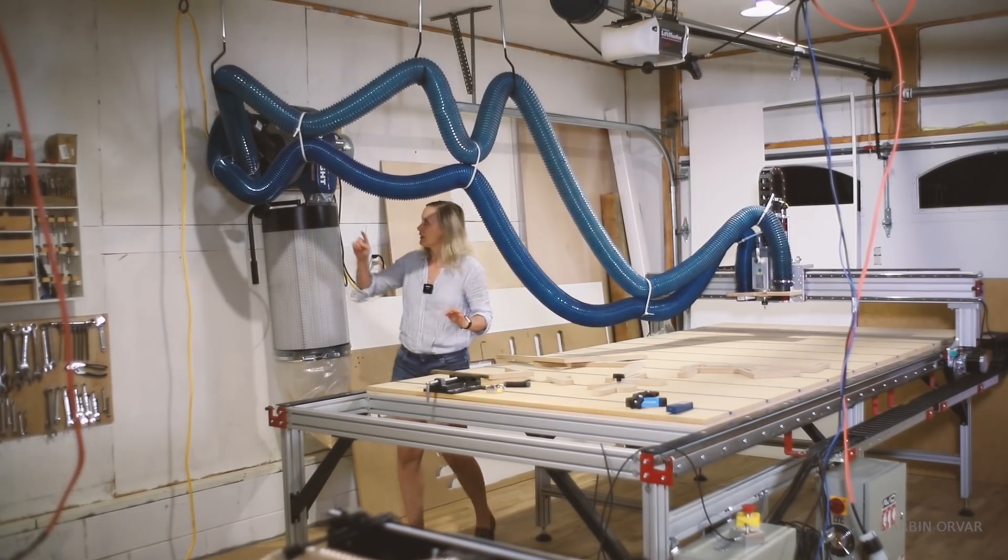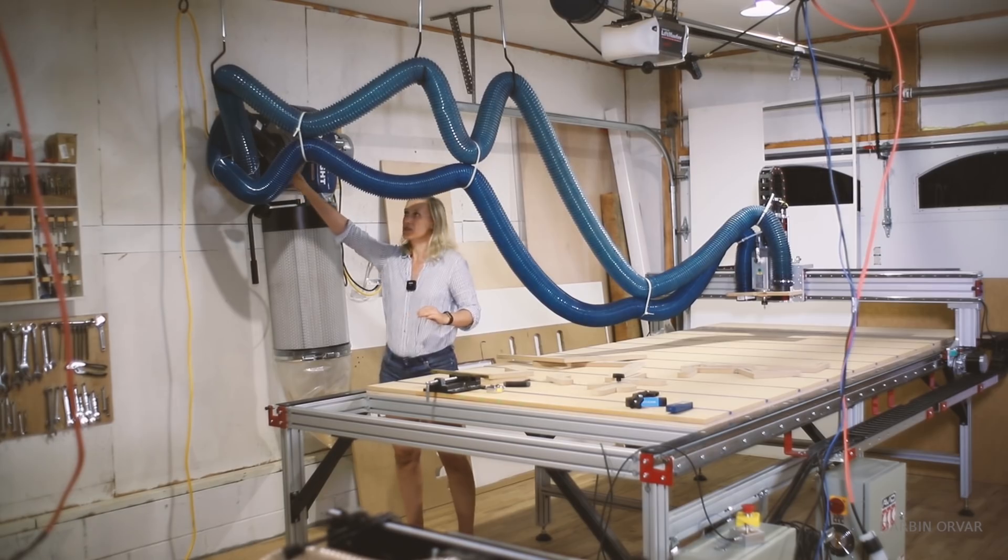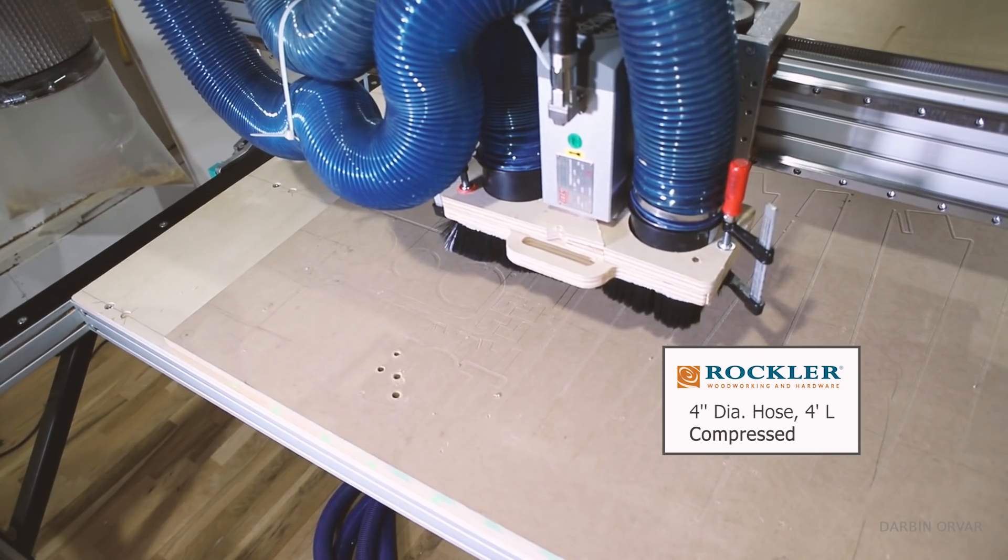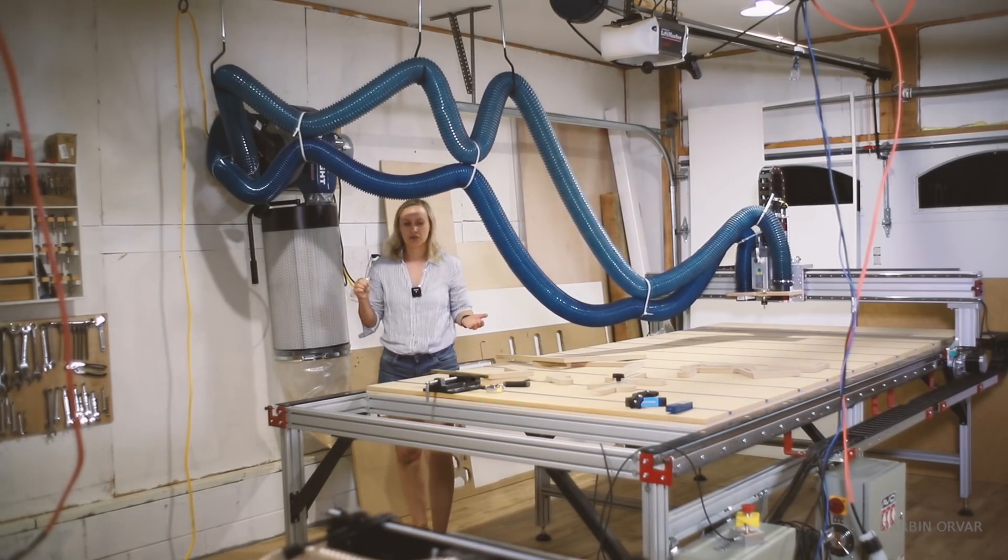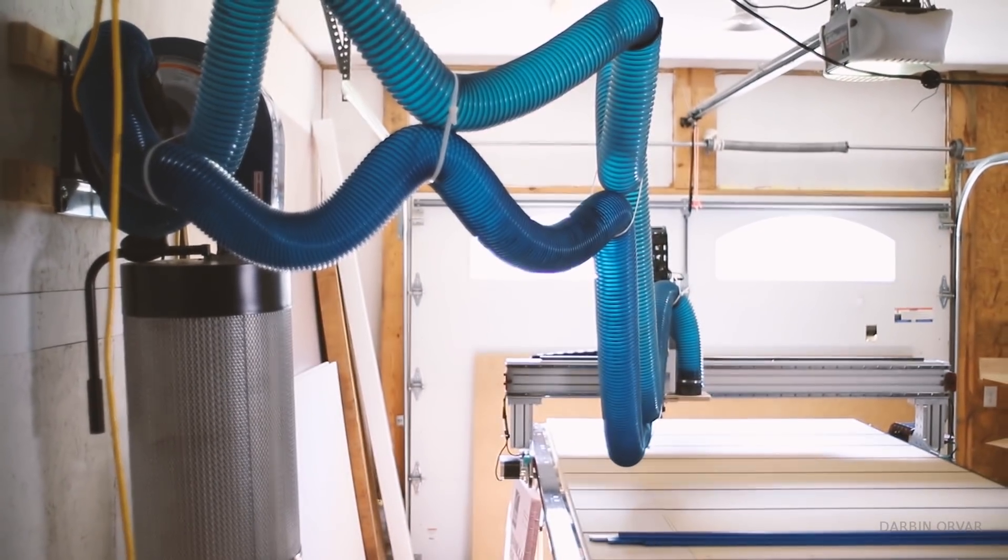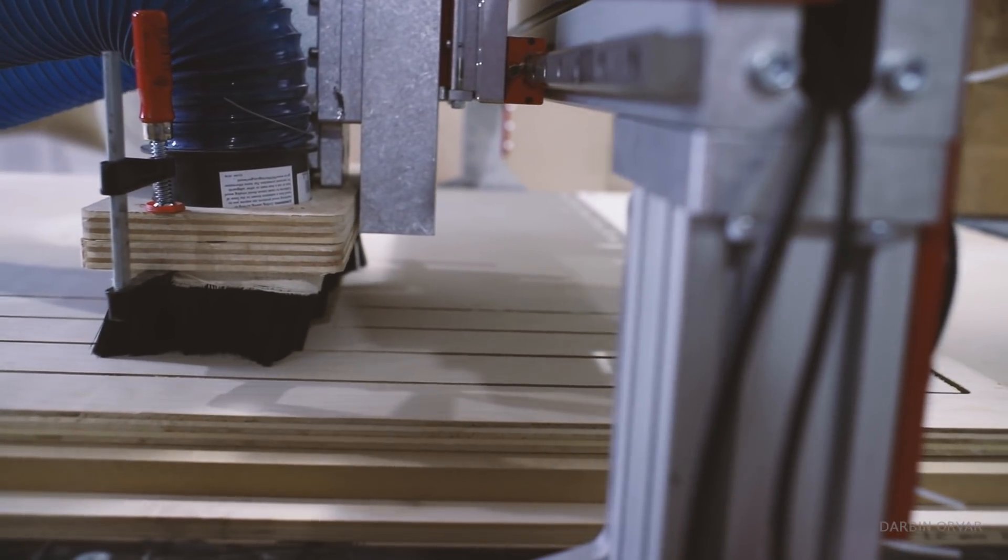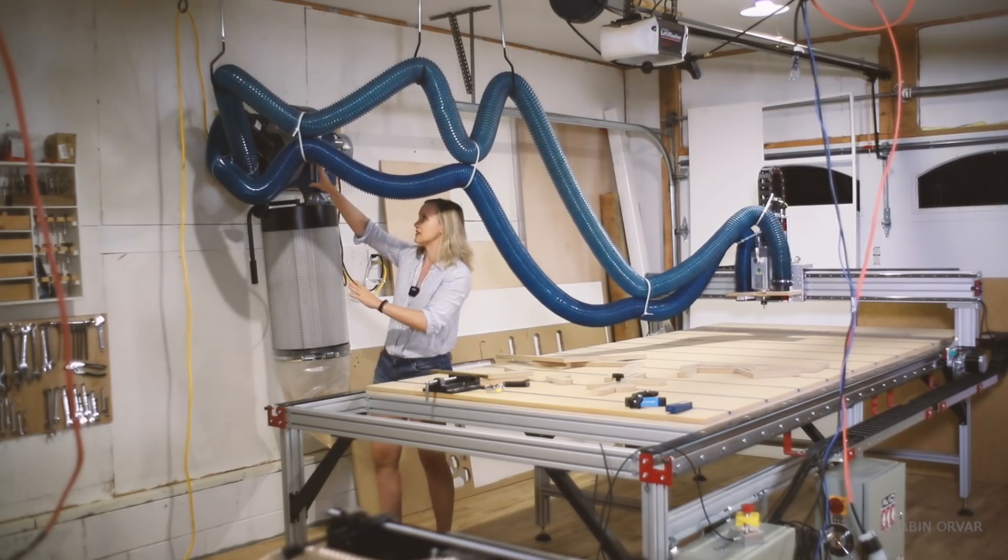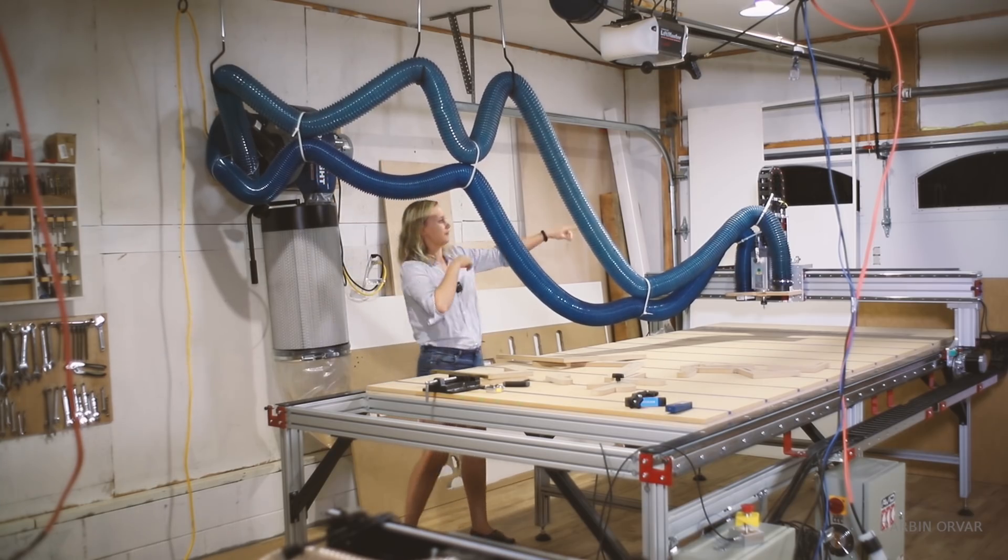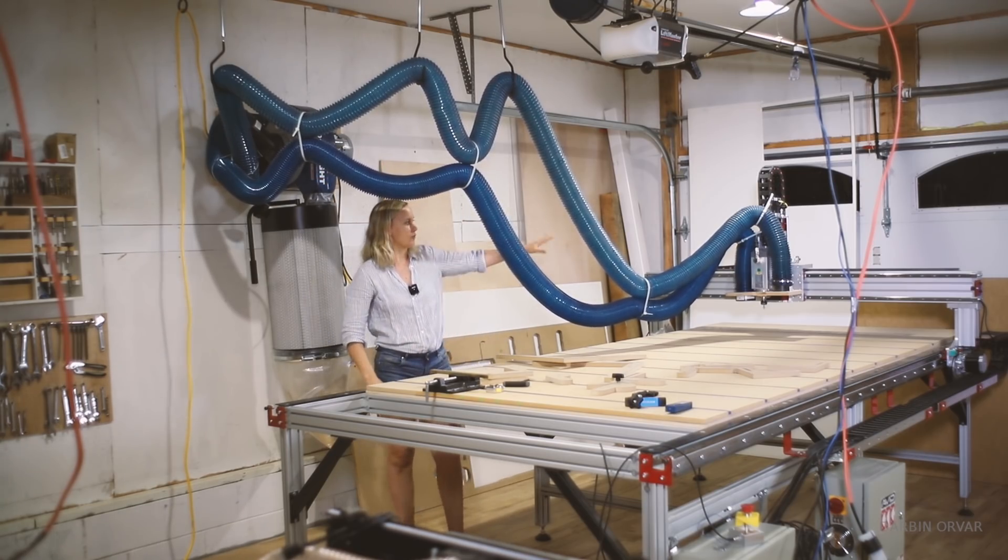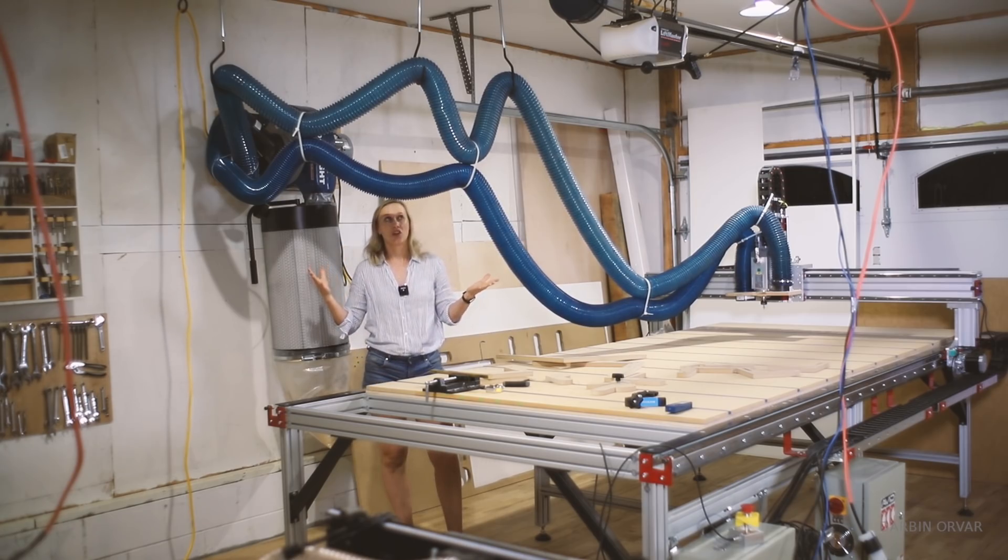So currently there are two four inch hoses coming off it going over to the spindle here. And that definitely seems to be the key in terms of getting good dust collection with the CNC here is to have two hoses. What I really would like to do eventually is to put in one six inch hose and then split that off into two four inch hoses over there. But this is working good.